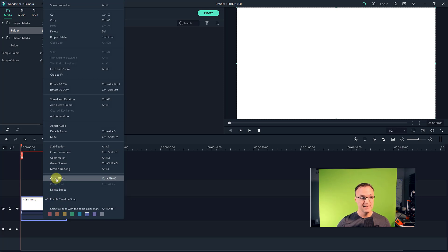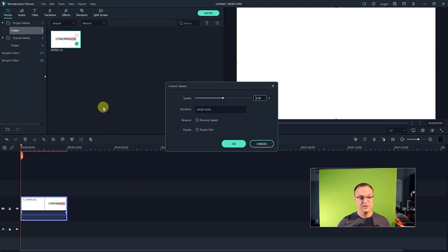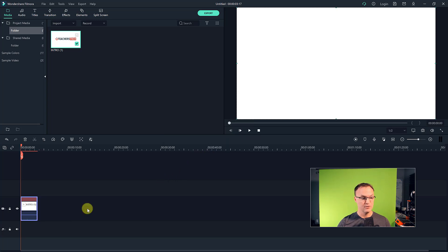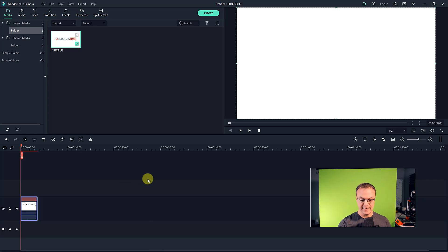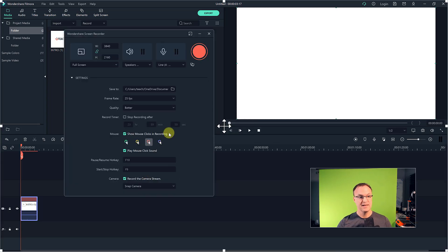I want to adjust the speed of this clip. If I right-click on it and go to Speed and Duration, I can quickly adjust the speed so it plays quicker. So it's about three seconds — that's my first recording done inside Filmora 10. I'm going to hit my F9 key to stop the recording, and you can see it pops open and stops.